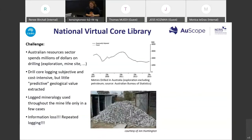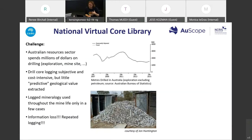The National Virtual Core Library. The reason this project started more than 10 years ago was that a number of colleagues — John Huntington for example — observed a challenge in the Australian resources sector: millions of dollars are spent on drilling for exploration and at mine sites.